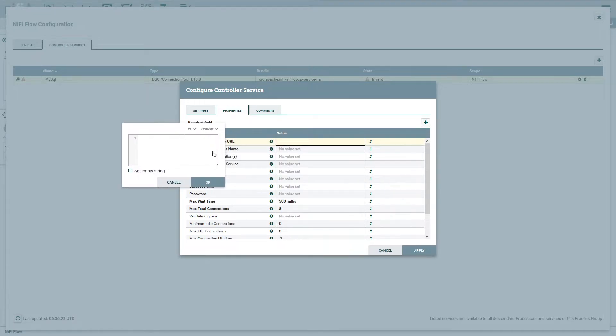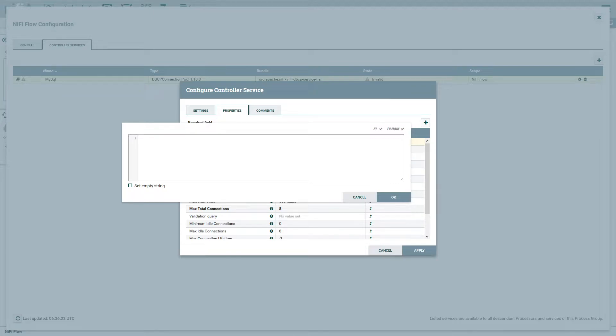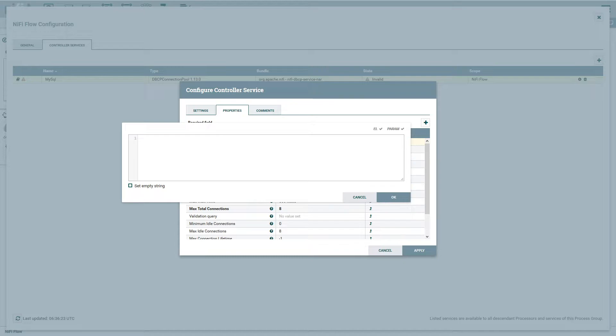So the first thing we need to do is set the database connection URL. So open this one up. And it does support both expression language and parameters. So if you have a client IP or something like that, and you want to make it easier or something that you can change easily, then I would recommend setting that up as a parameter inside the parameter context. In this case though, I'm just going to set mine up and that is going to be the URL.